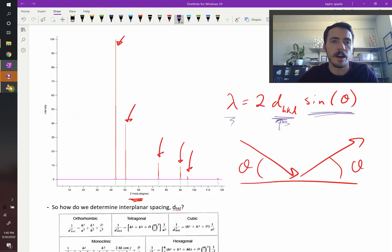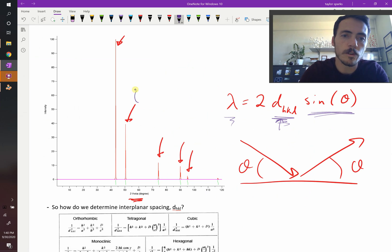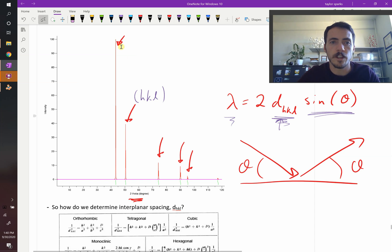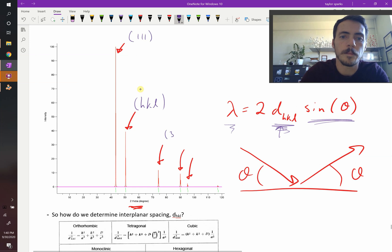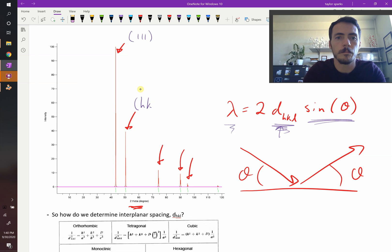Essentially what we have when we measure x-ray diffraction is that each one of these peaks corresponds to a specific HKL value. The HKL values are different for each peak — one of these might be, for example, the 1-1-1 plane, where a different one might be the 3-1-1 plane and so forth. I don't know what they are for this specific one, but that's the idea behind it.